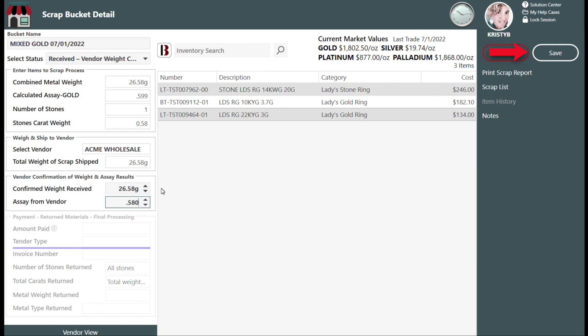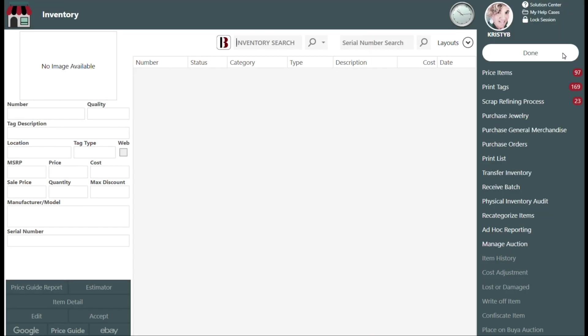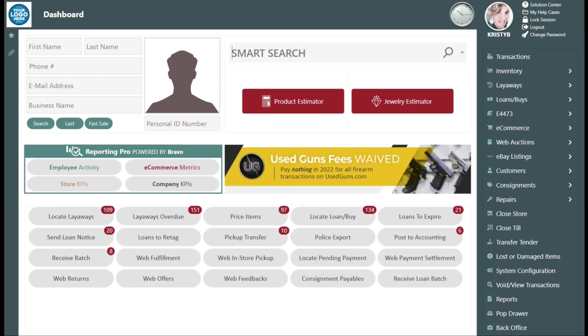Click Save and wait for your refiner to send you your final payment and or any returned materials. Note, when you save your changes, the system will automatically change the bucket status from Received Vendor Weight Confirmation to Assayed Vendor Assay Result. Do not continue until you receive payment from the refiner.